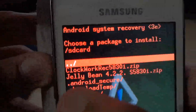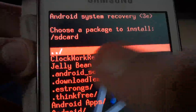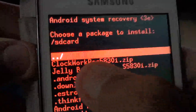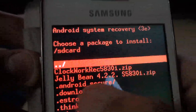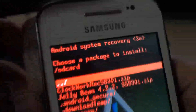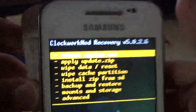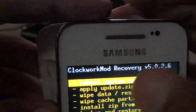You want these two things. First is ClockworkMod recovery for your Ace. Install this and you can see the ClockworkMod recovery.